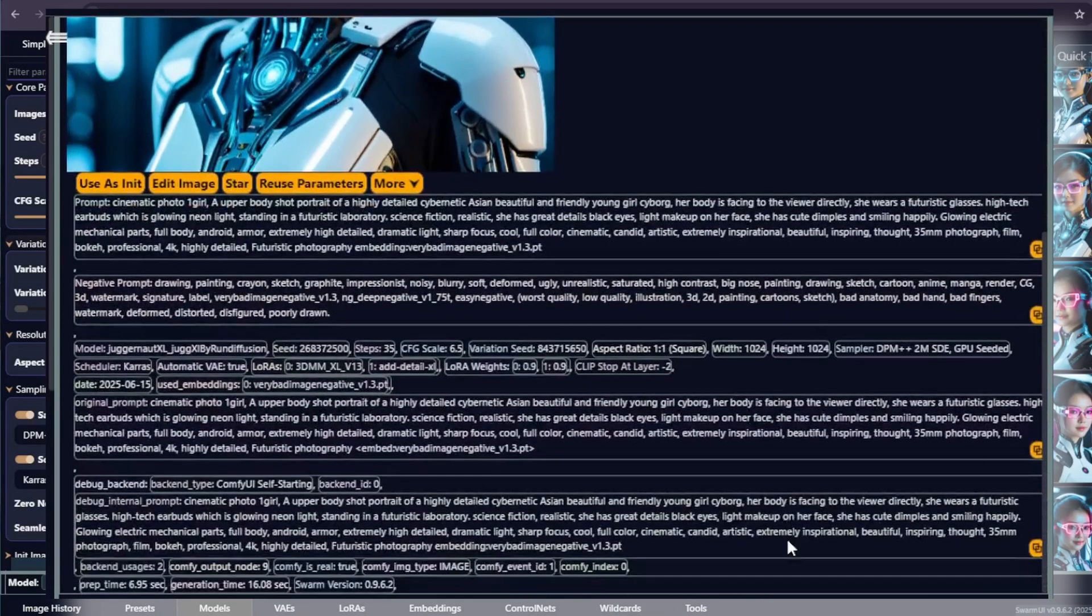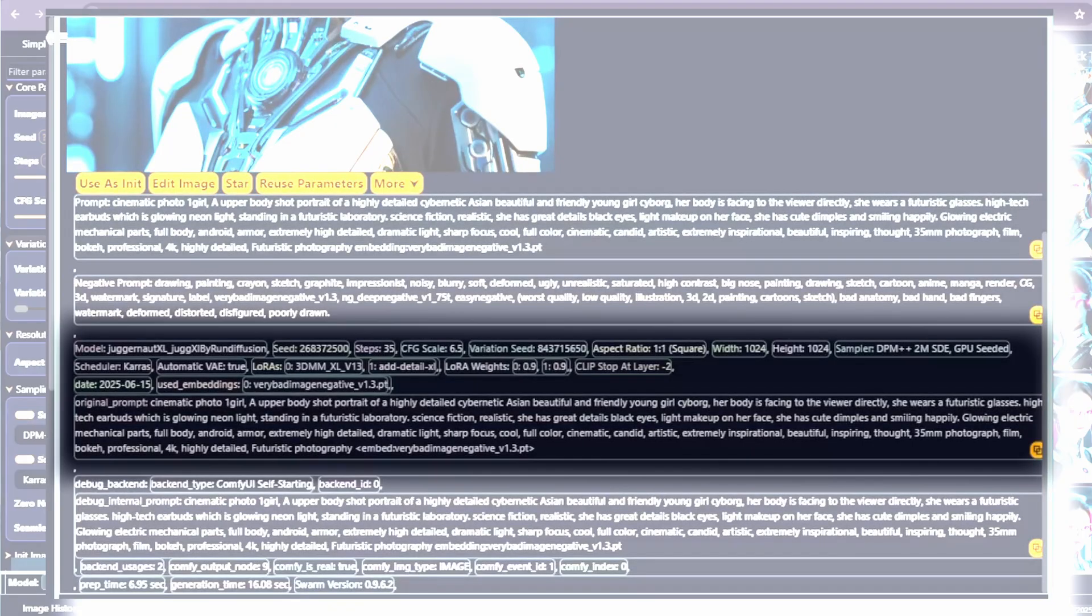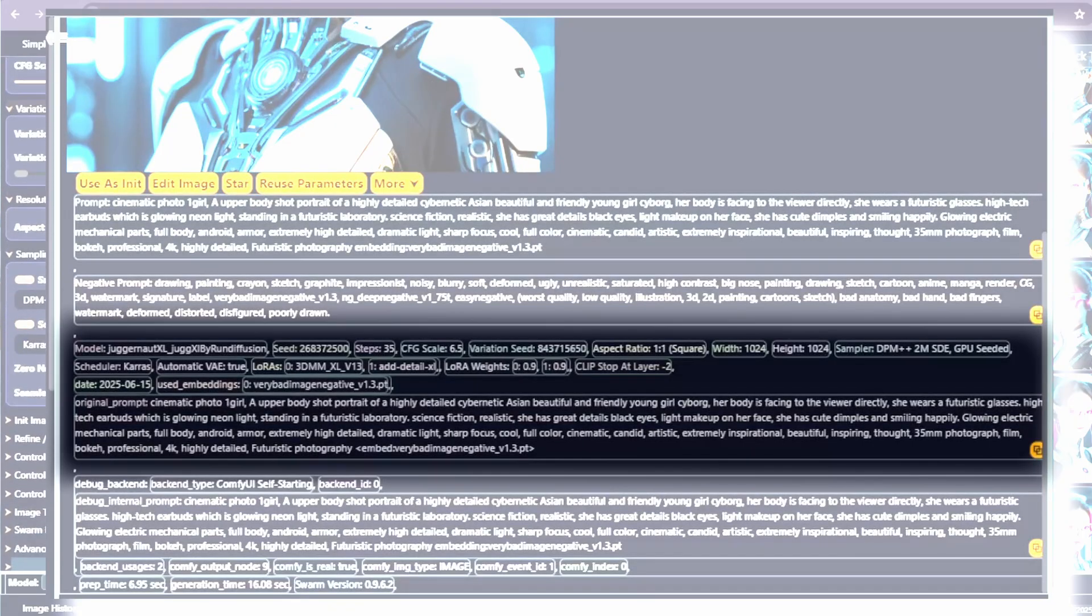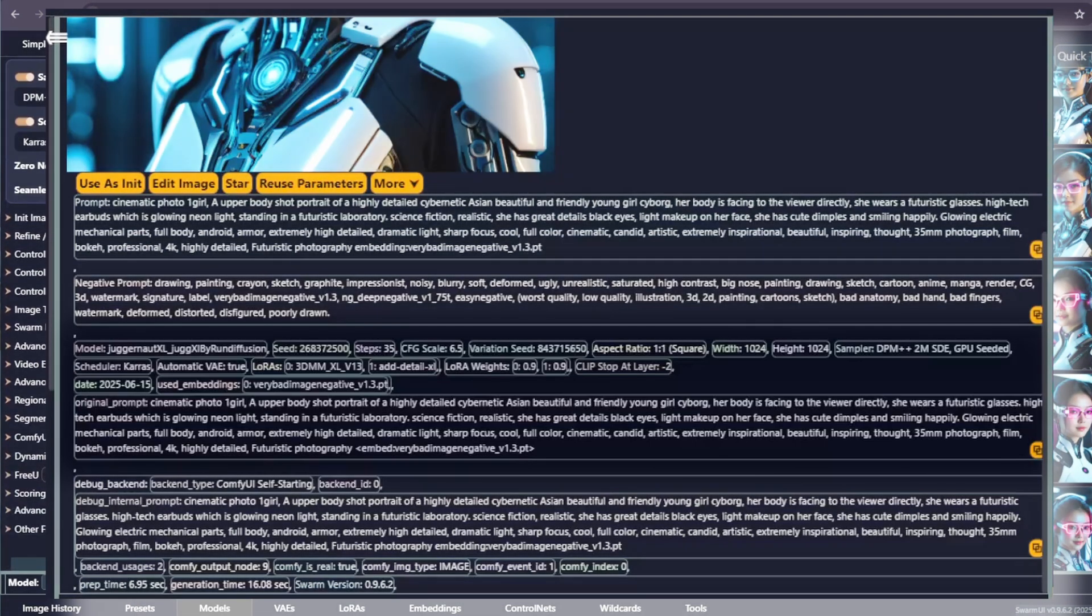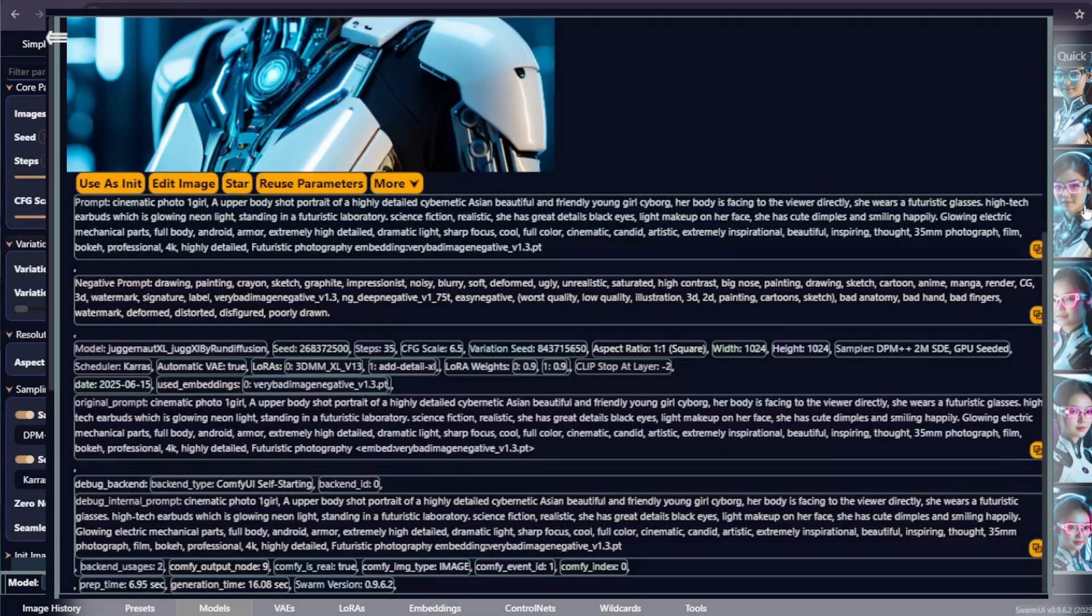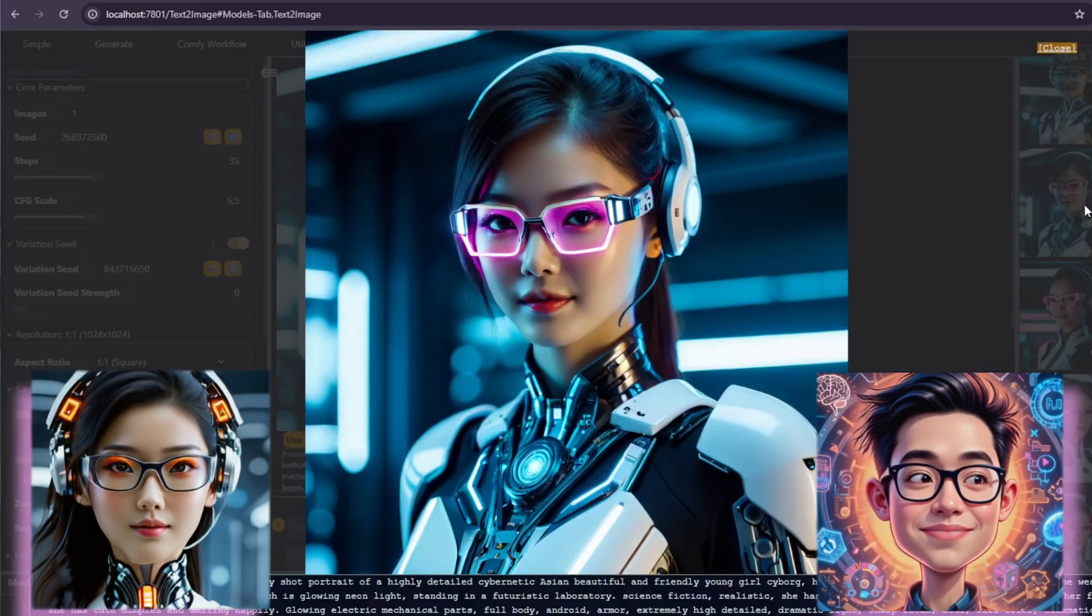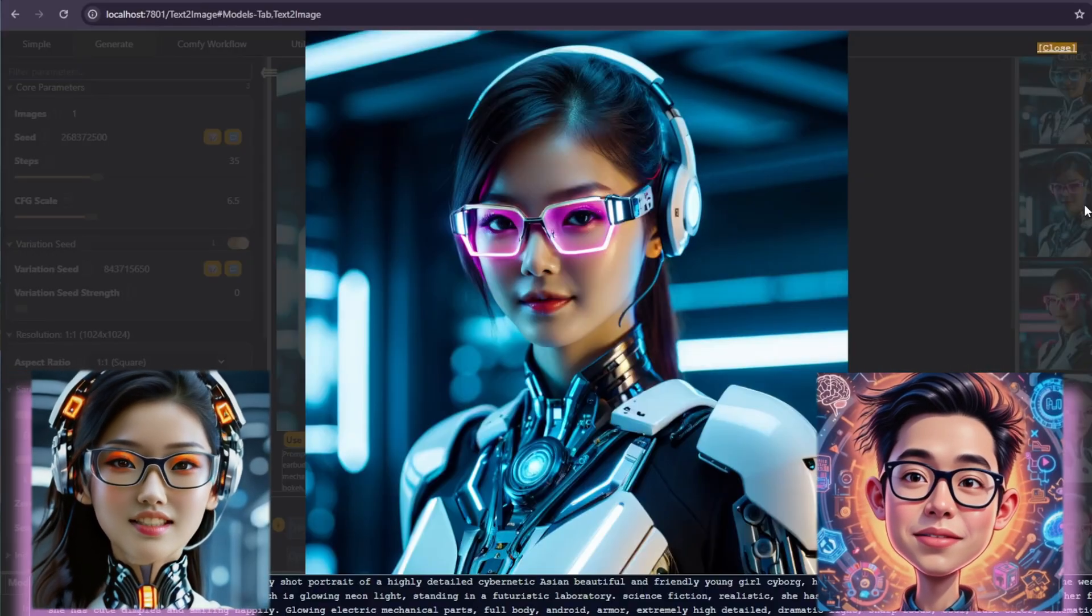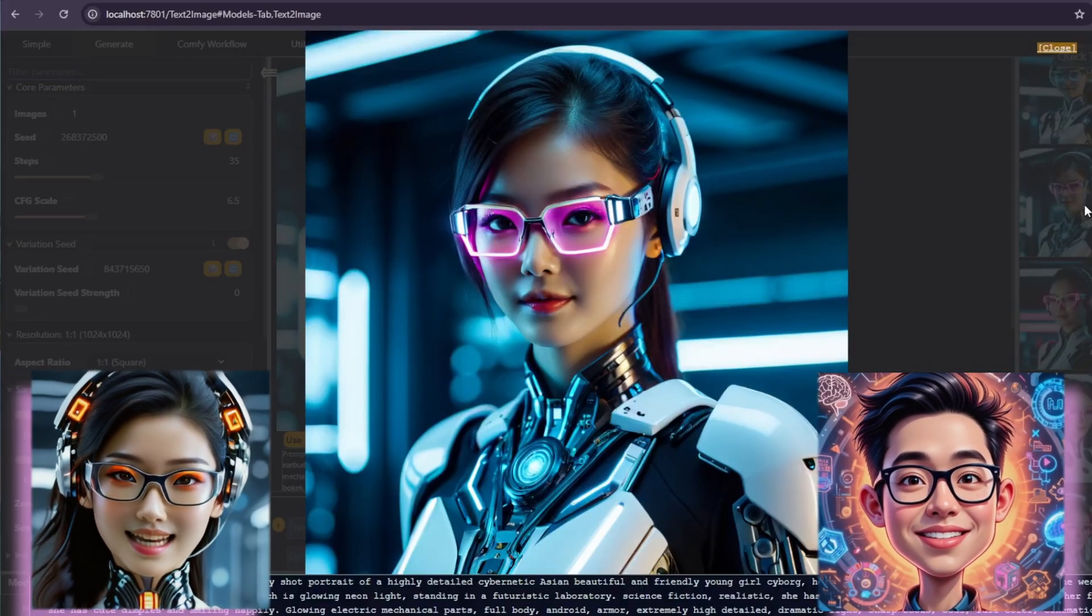I tested a dozen of combinations. I think this one looks decent and she looks pretty like Agent K. This time I selected Juggernaut XL. Steps as 35. CFG scale as 6.5. Sampler is DPM++2M. Scheduler is Karras. Added 2 LoRAs, 3DMXL and add detail XL and etc. You can reuse those parameters to generate similar results as well. To be clear, she doesn't look like me at all. I'm unique.